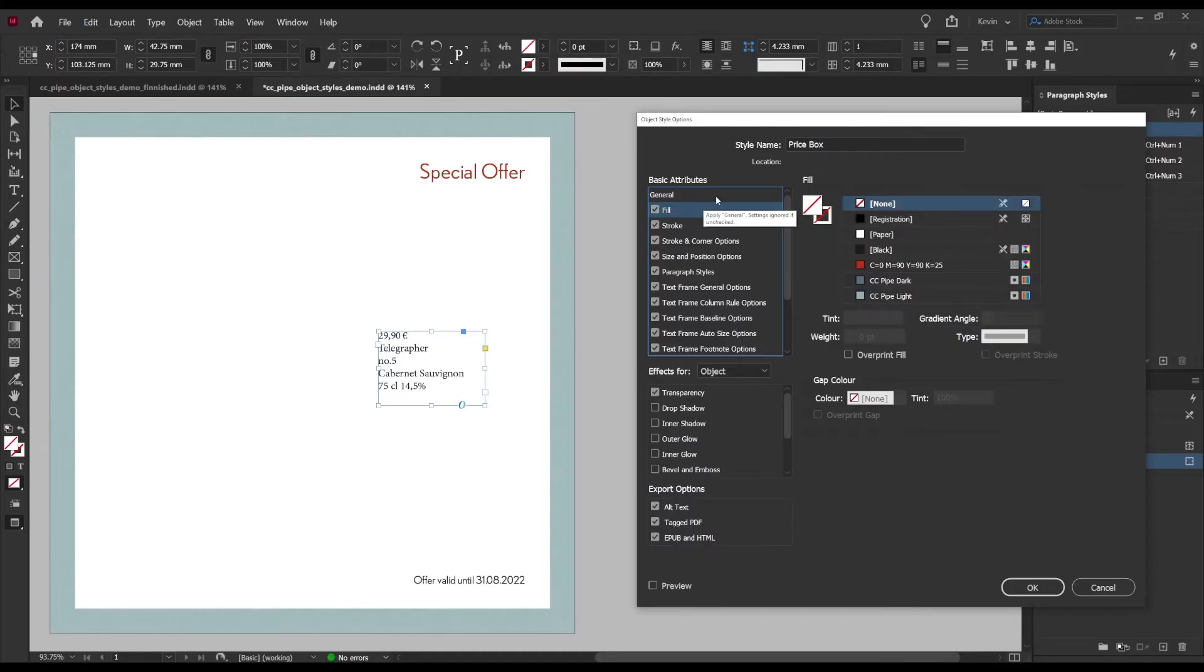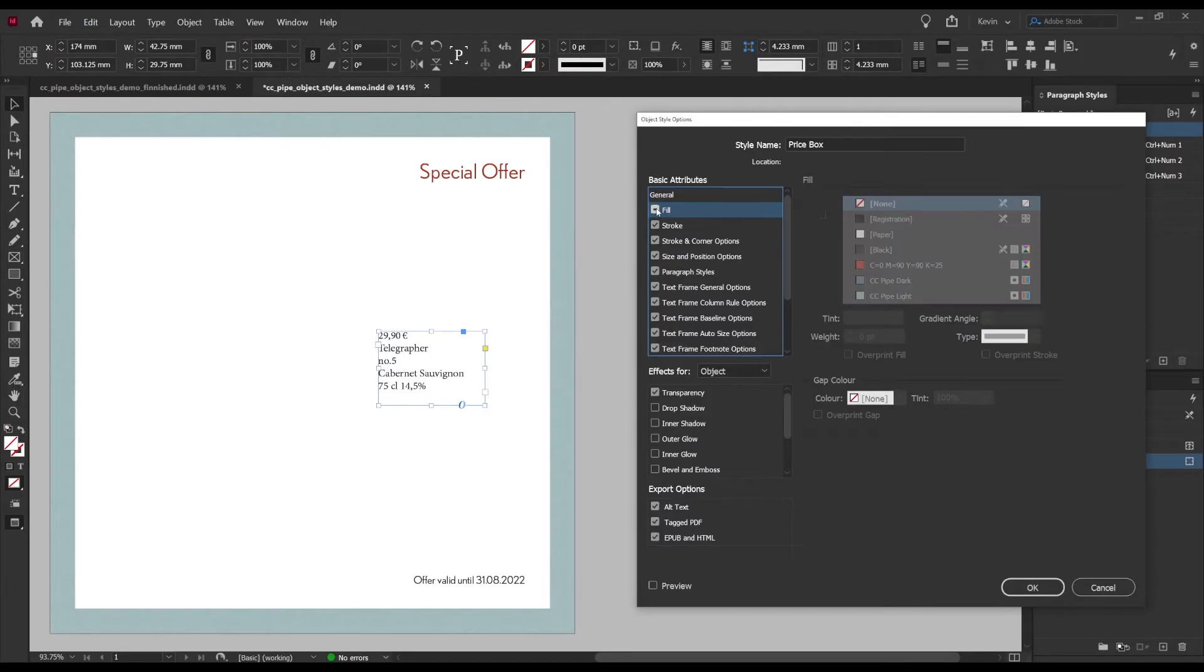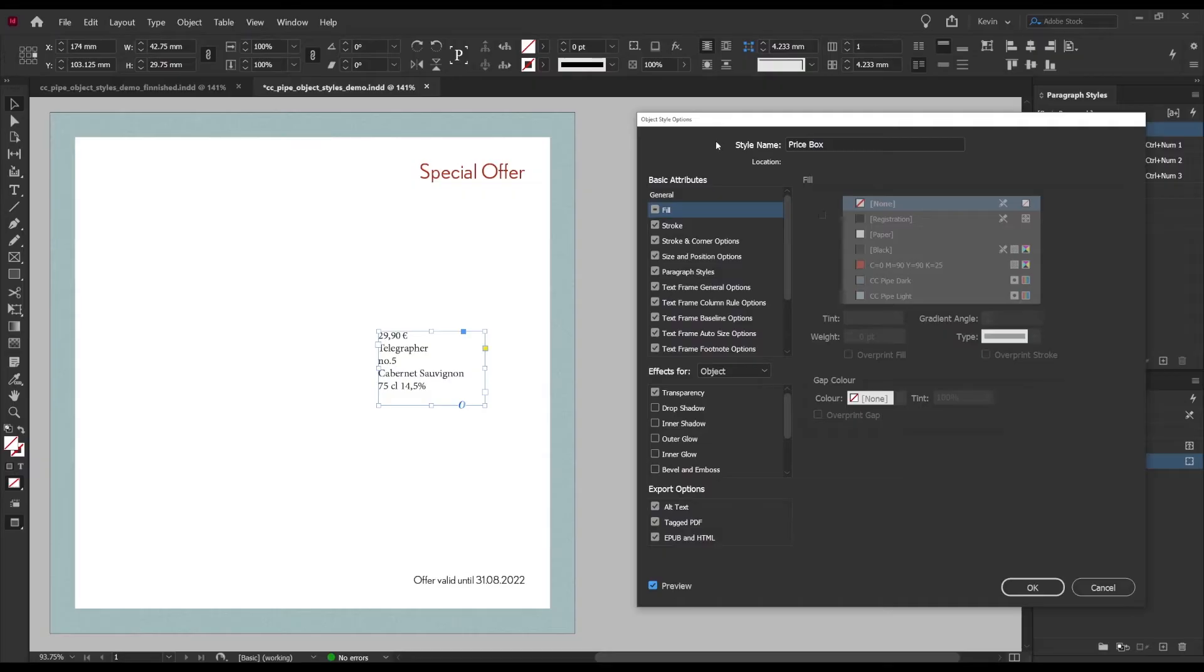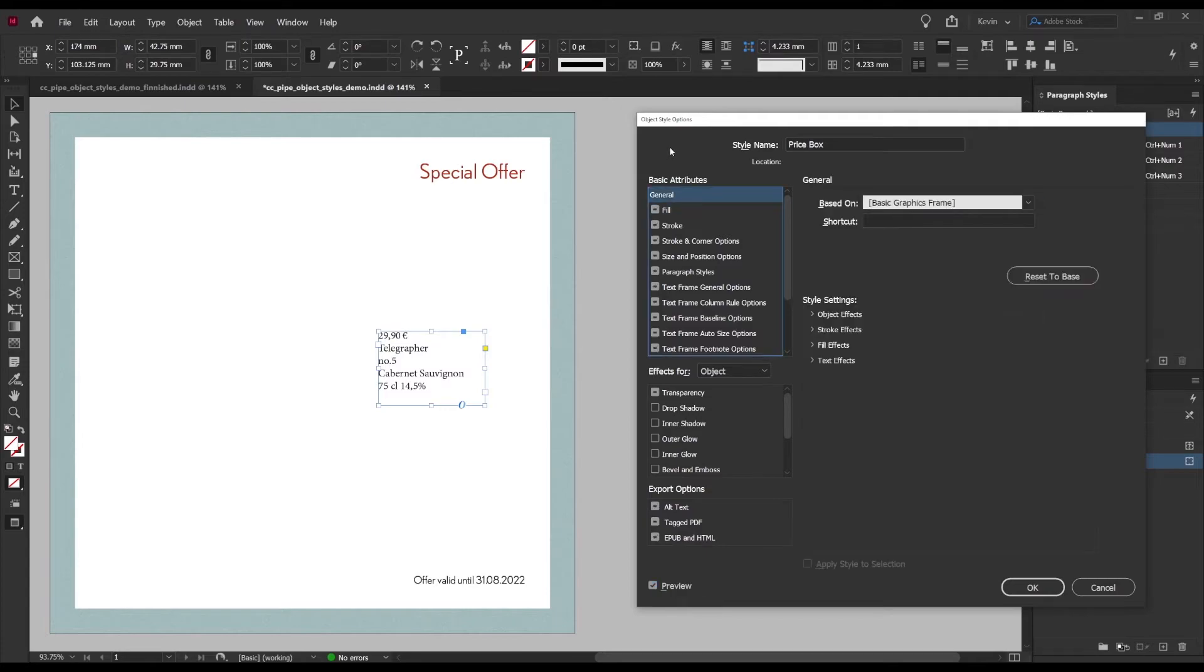Using fill here as an example, it being unchecked does not mean that the box can't have a fill, it just means that the object style won't pay attention to that. I like to start my object styles by unchecking everything here and I'm going to speed that up.